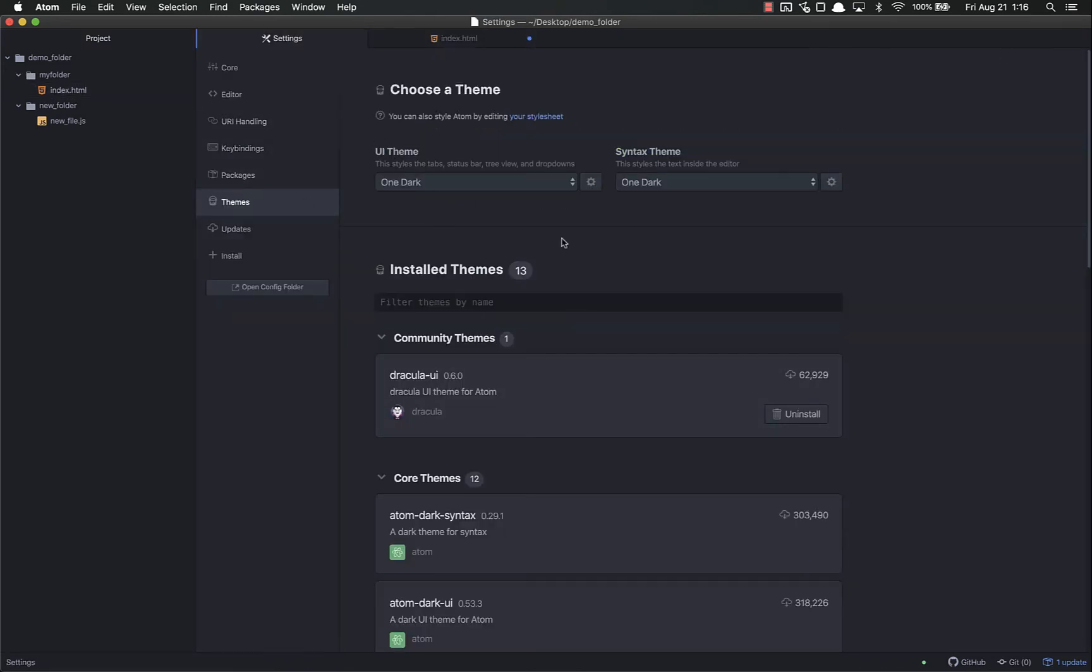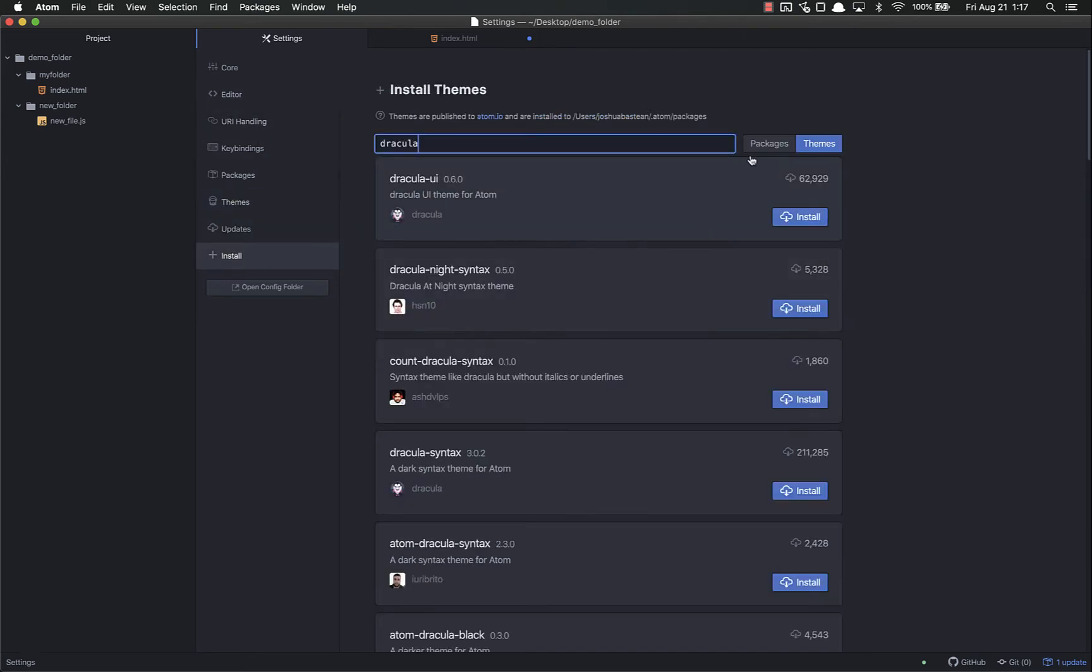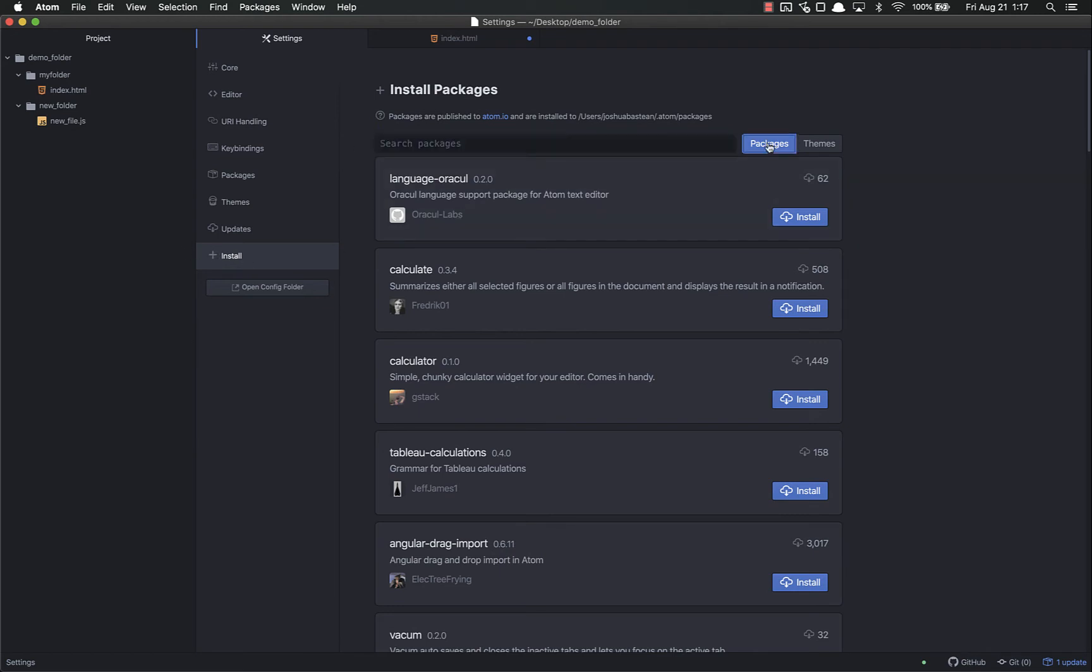That's how you can install themes. There's a ton out there - feel free to look around. I'm going to uninstall this because I don't need it. The next thing is installing packages, which is just like Emmet. You already did this if you've been through that video. But in case you haven't, you come down to Install.